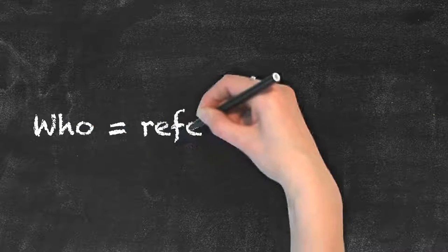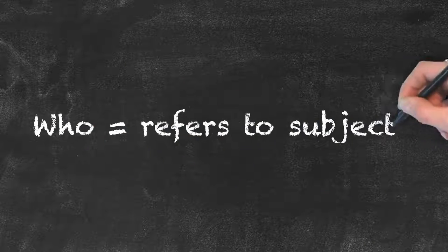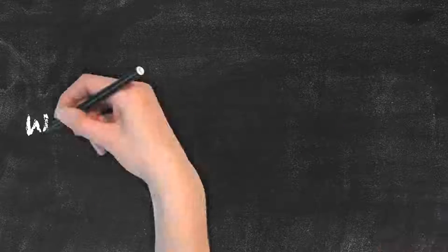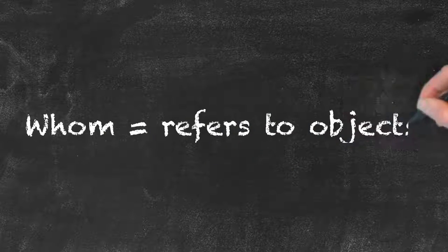Who is used to refer to the subject of the sentence. Whom on the other hand refers to the object. The usage of this pair is the same as he and him.